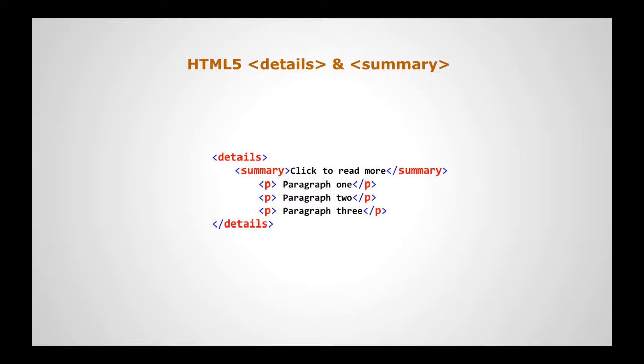The HTML5 details tag specifies additional details that the user can view or hide on demand. The summary tag is optional and if it is used, it provides a legend that can be clicked on to expand or collapse the details as required.